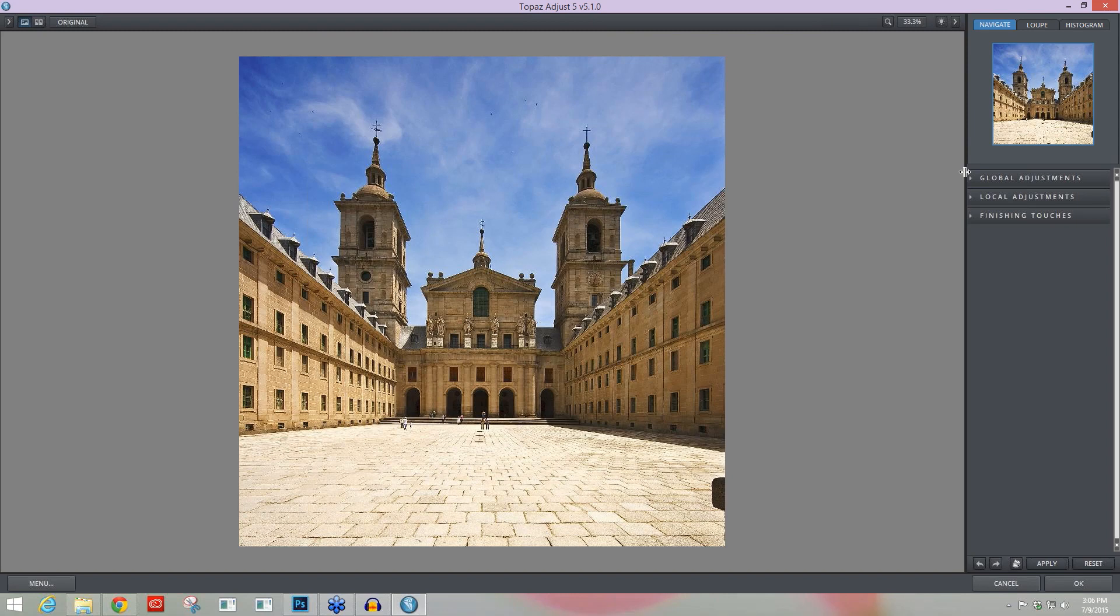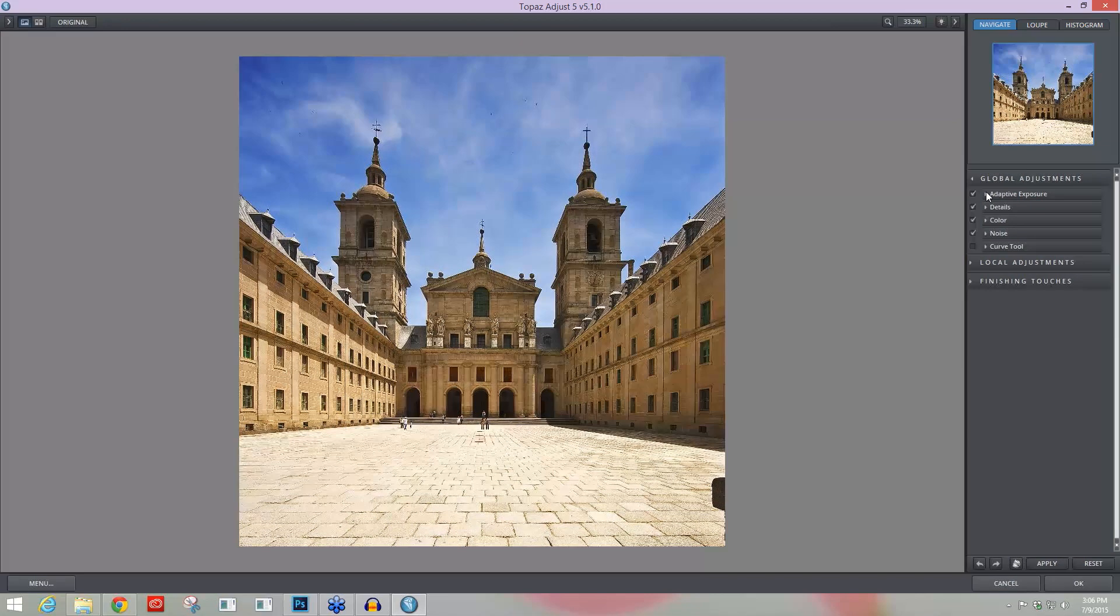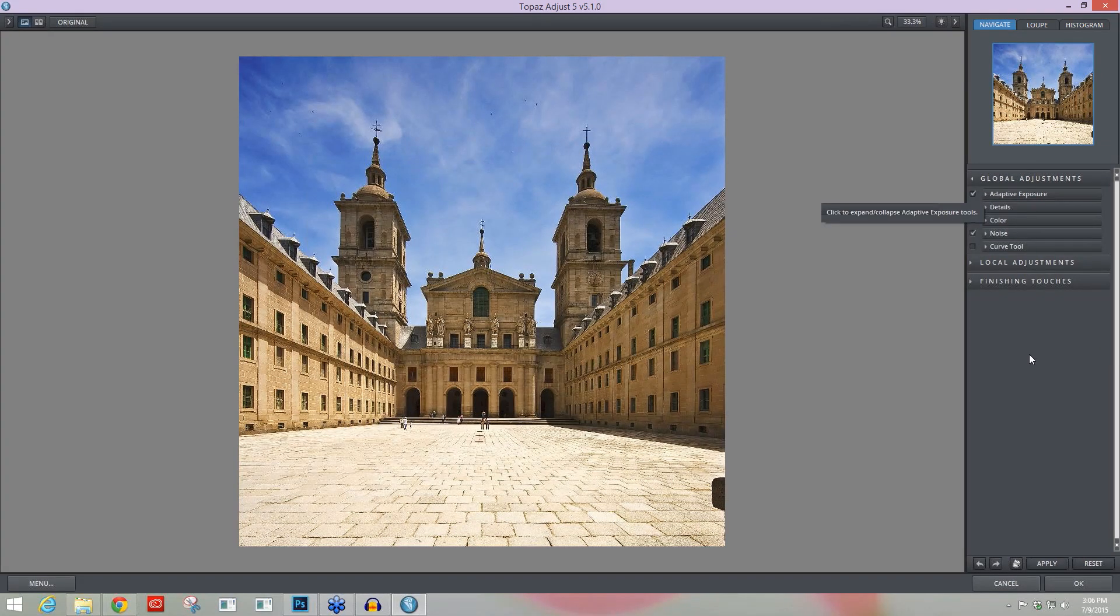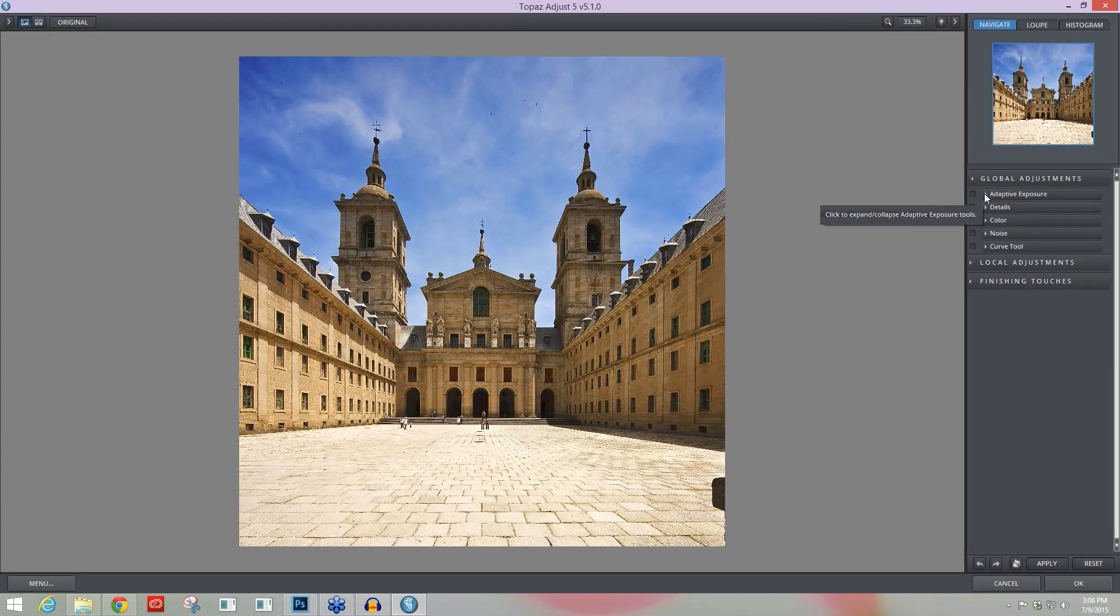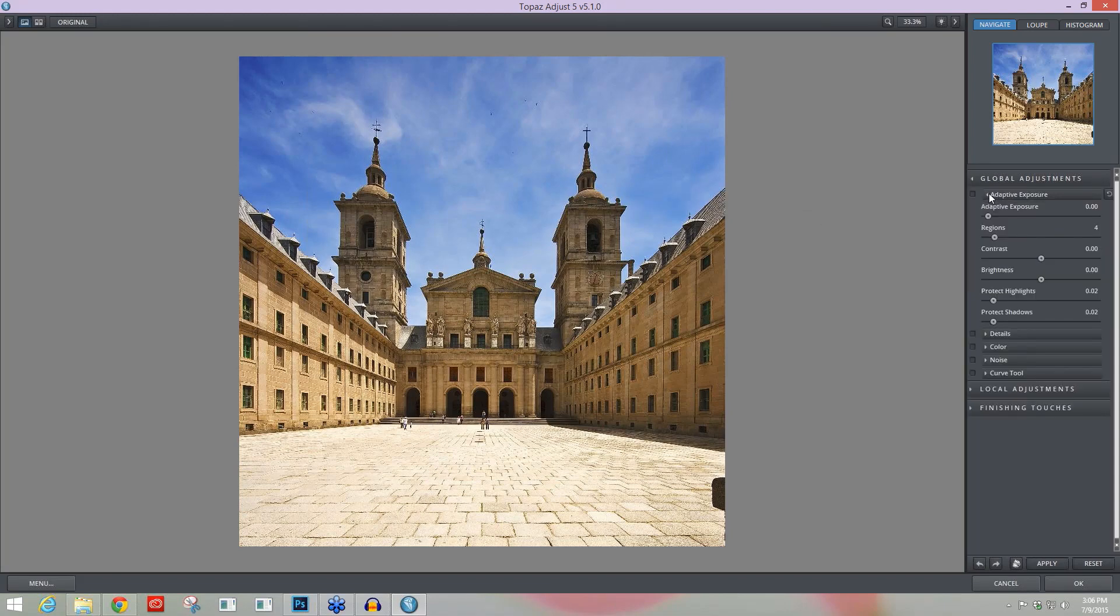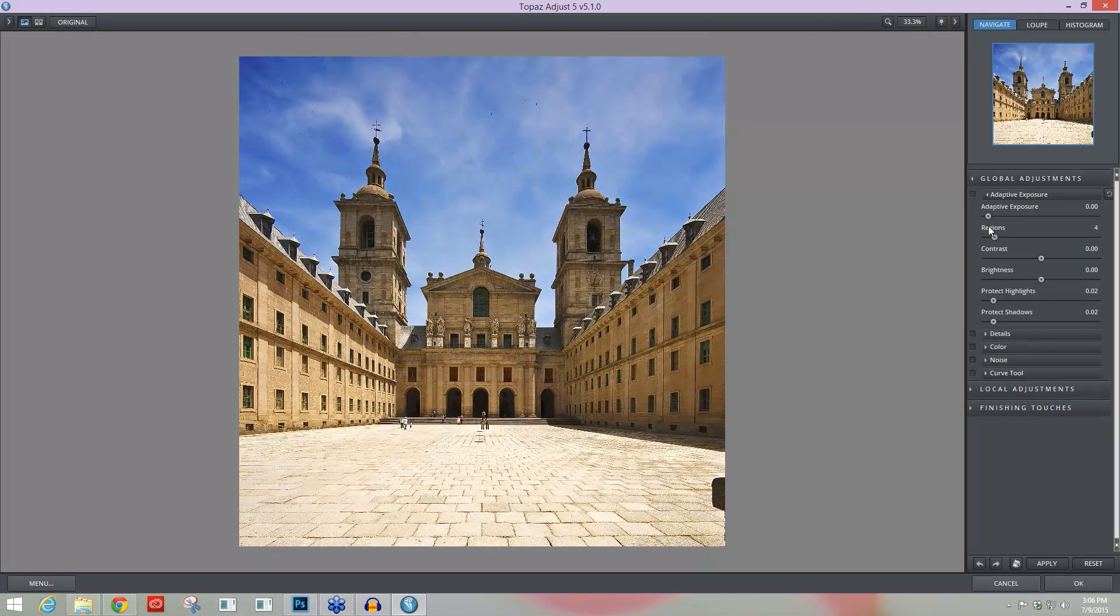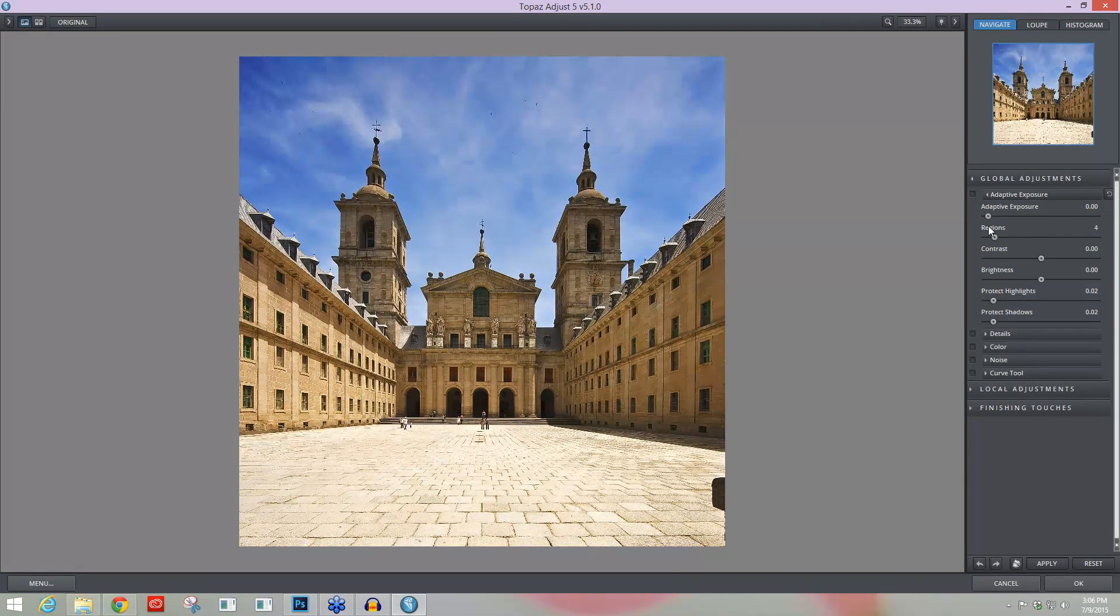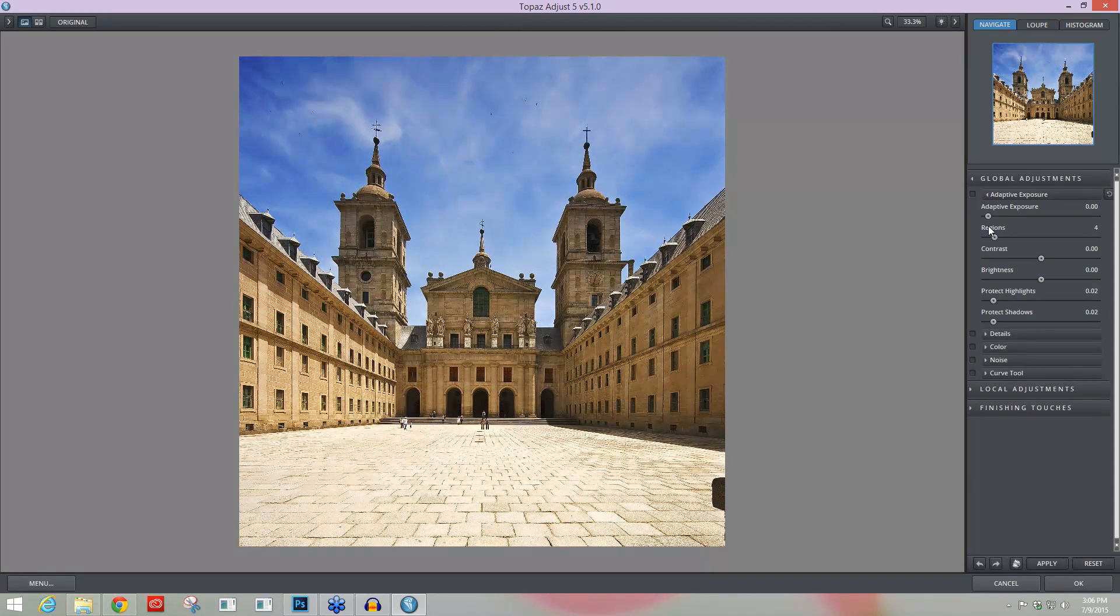Now over on the right hand side is where you're going to find all of your individual sliders and parameters. The first area that I feel like you really need to know about within this program is in the Global Adjustments tab in the Adaptive Exposure module. When you open that up it's going to be the first two sliders, Adaptive Exposure and Regions. This is where the core technology of Topaz Adjust really exists. I know many photographers who only use these top two sliders and I feel like they're the most important sliders to know about within Topaz Adjust.